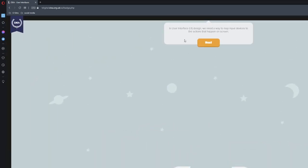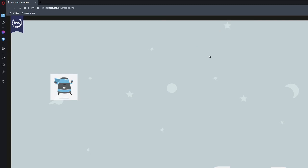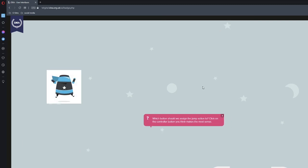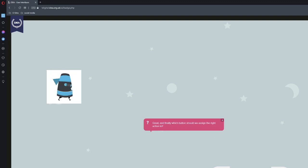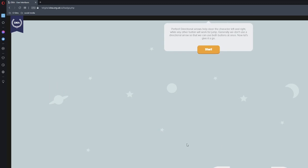In user interface UI design, we need a way to map input devices to the actions that happen on screen. Let's give it a go. Meet Fred. We can make Fred move using the controller. Let's map each of his actions to the controller buttons. Which button should we assign the left action to? The left D-pad. Great. And finally, which button should we assign the right action to? There we go. Perfect. Directional arrows help steer the character left and right.